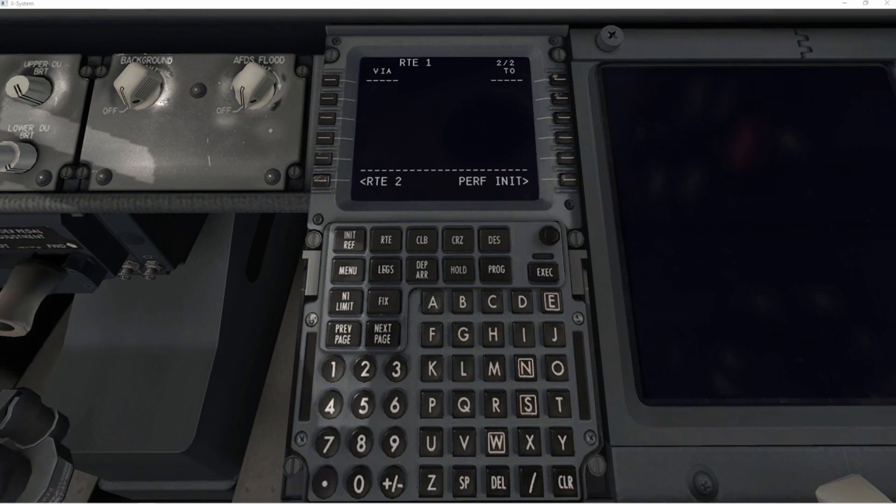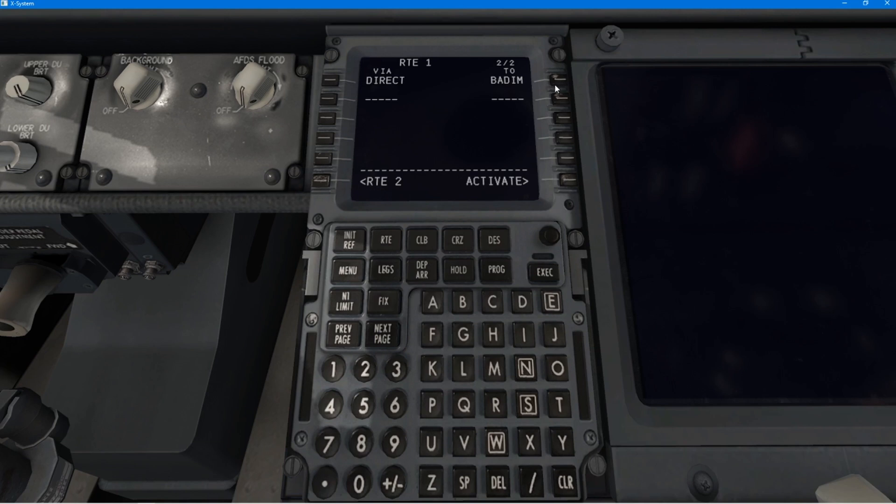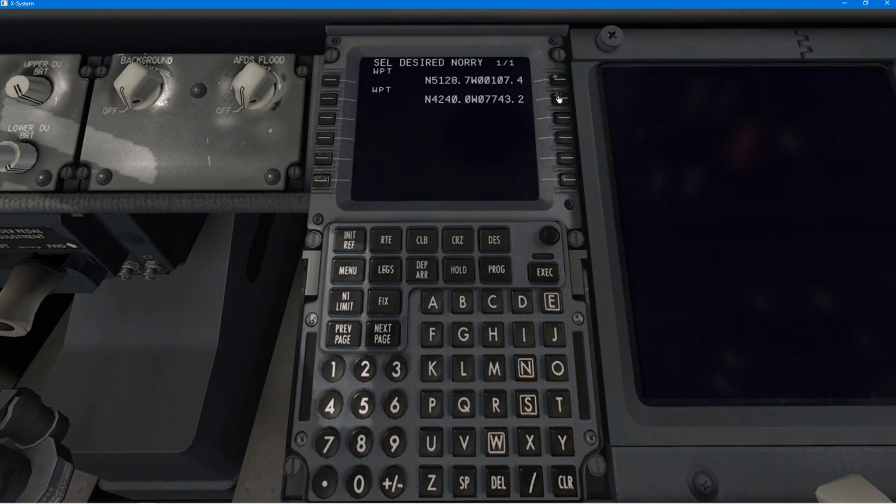So, I think my first departure point is Brecon, BCM. And you put it in on the right-hand side, because that is the first waypoint. And then I'll go to the airway.